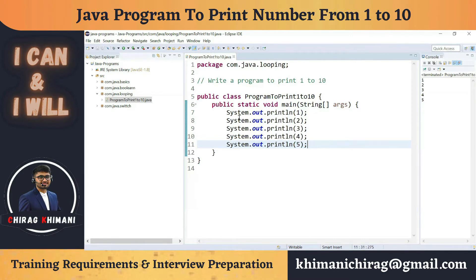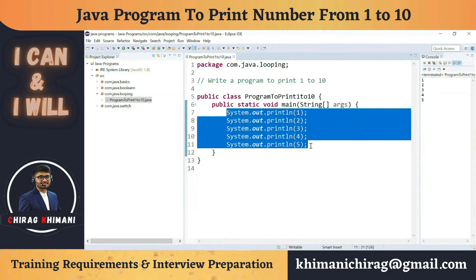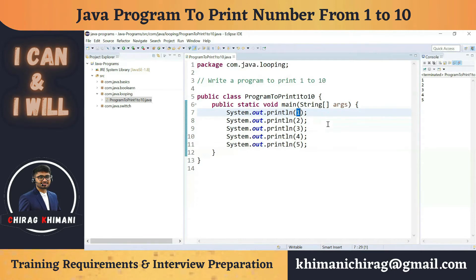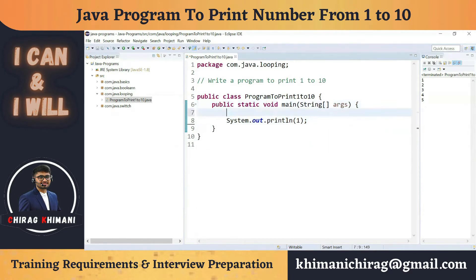Can you see some repetition in this program? We are executing System.out.println multiple times — five times in total. System.out.println is the constant part, and the number is the variable — it changes: 1, 2, 3, 4, 5. So we keep System.out.println as-is, and for the variable part, we can store it in a variable — let's say int i = 1.